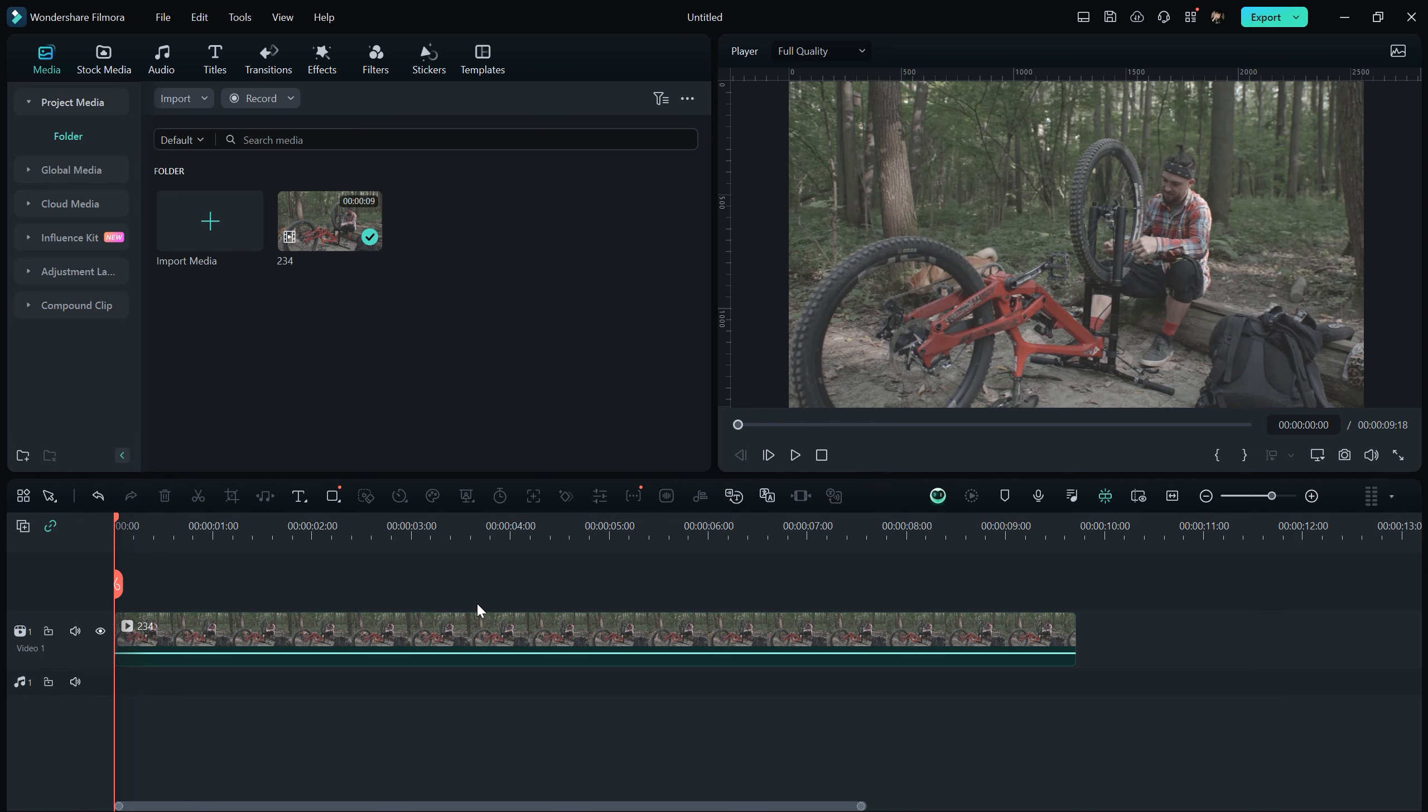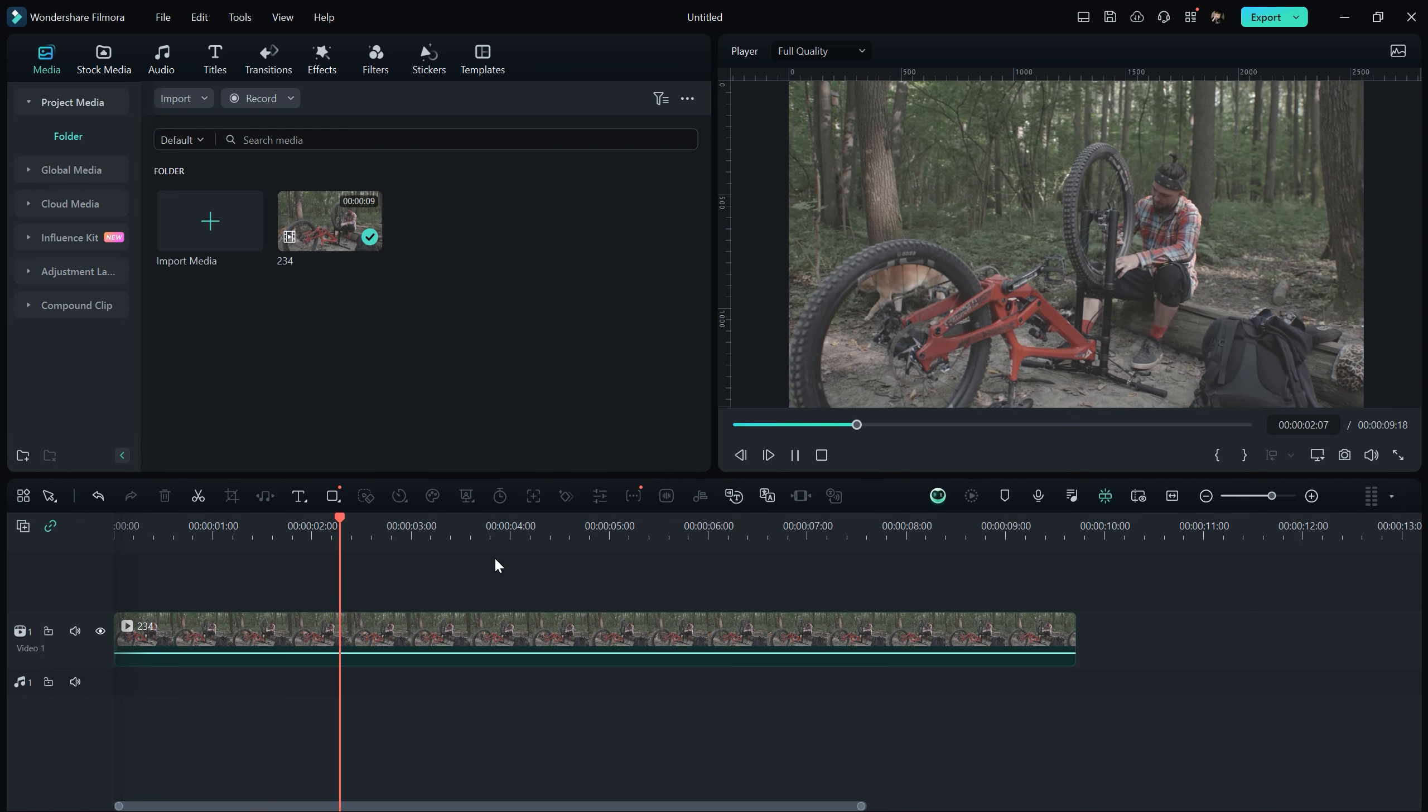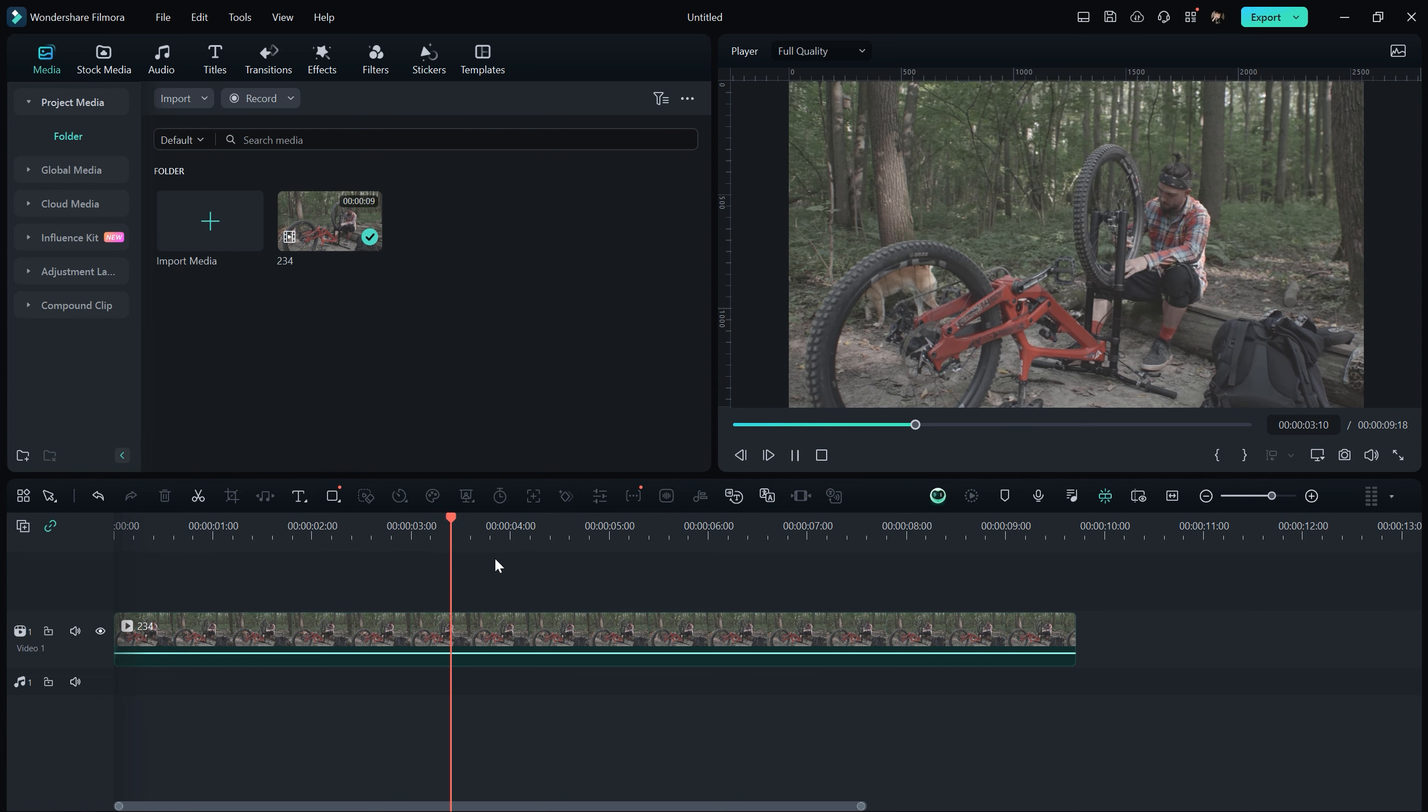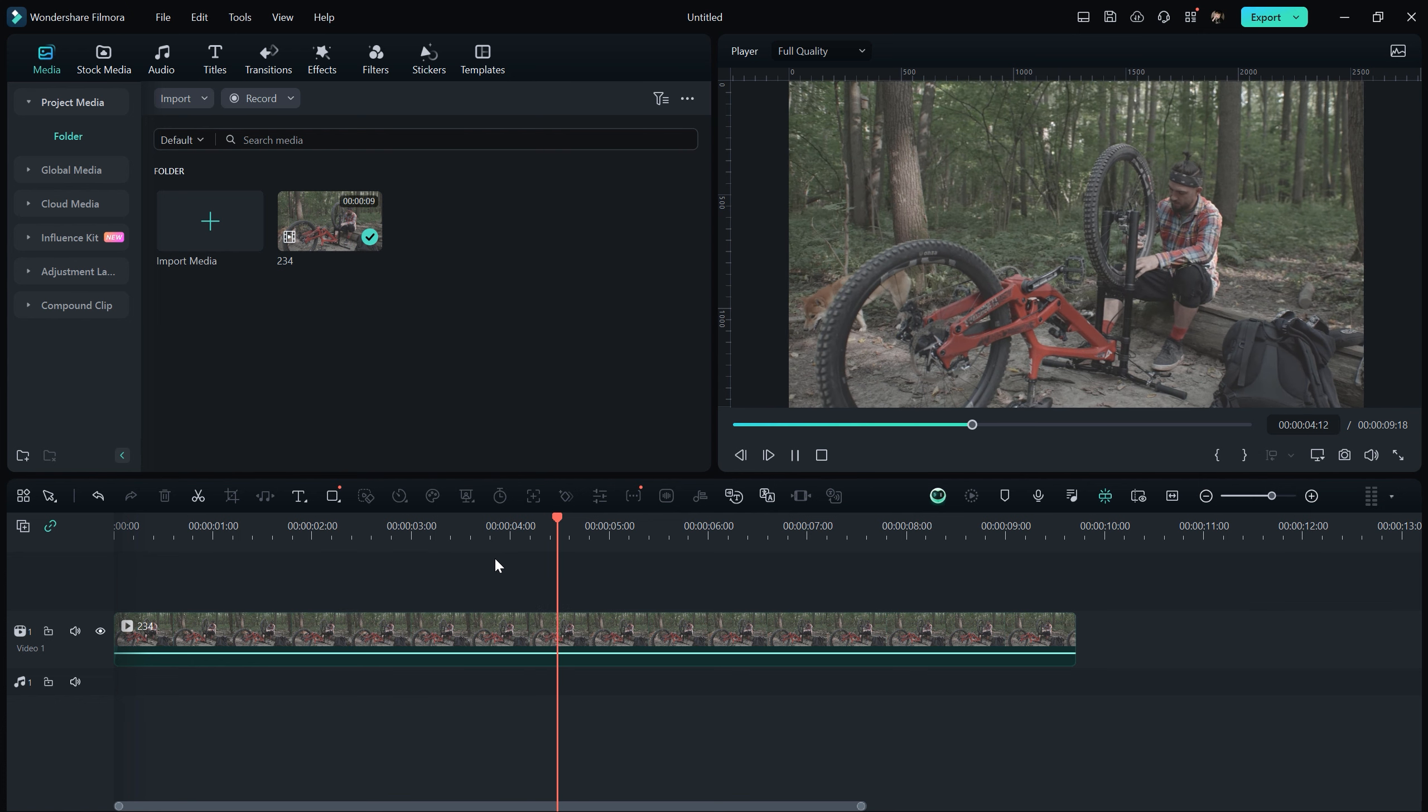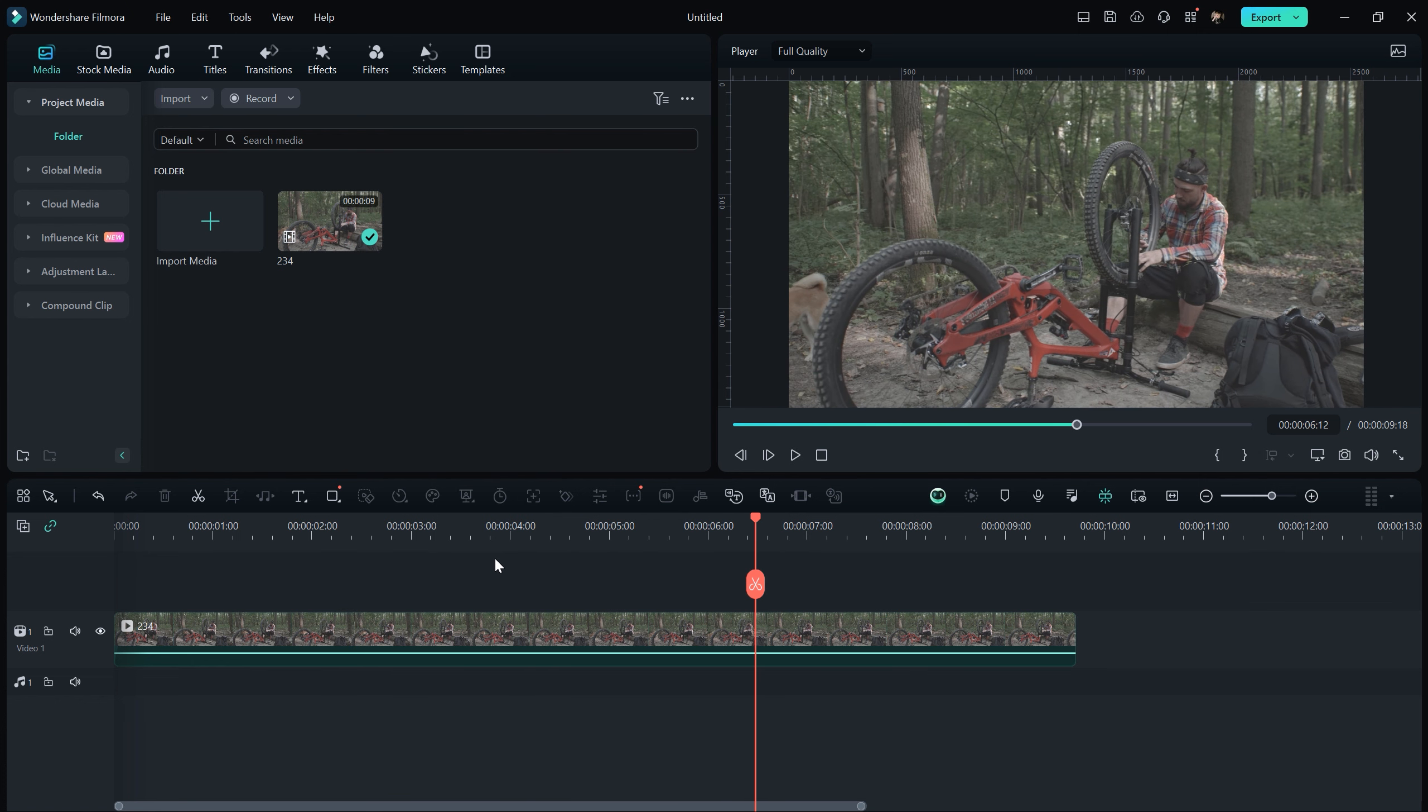Here we are in Wondershare Filmora with a stock video clip lacking color grading and other enhancements. I'll show you how to turn it into a cinematic masterpiece.